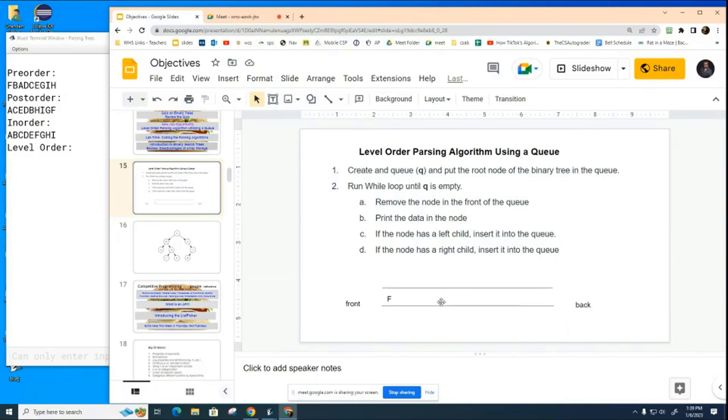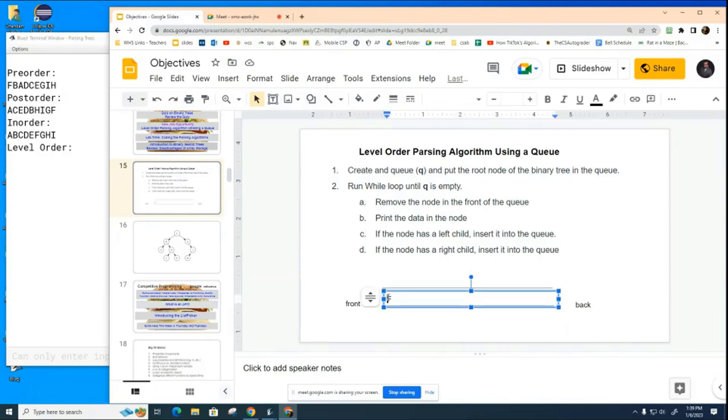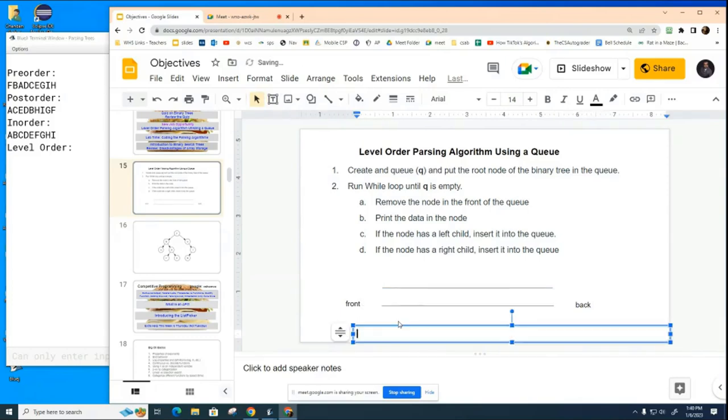So the very first thing we're going to do is we're going to remove whatever's in front of the queue. Well right now F is in front of the queue, so even though we've just added it we're going to remove it right away and we're going to print it. So let me put the print sequence right underneath here. I'll call this the output and so far we're going to print the F.